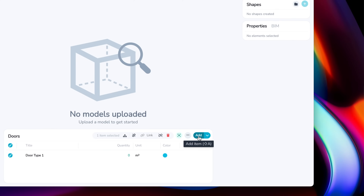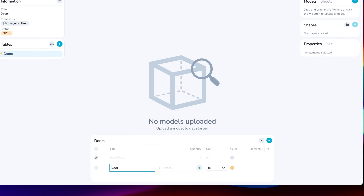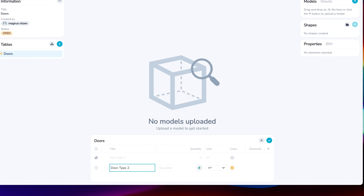Let's create another new item — door type two. OK, so now we have created two items, but they don't contain any data. Now we're going to upload a BIM model and connect different objects from the BIM model to the items. Then you can see the magic happens.